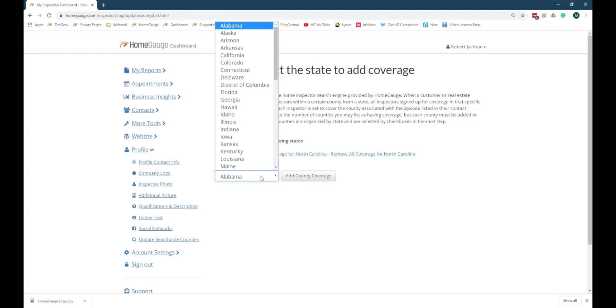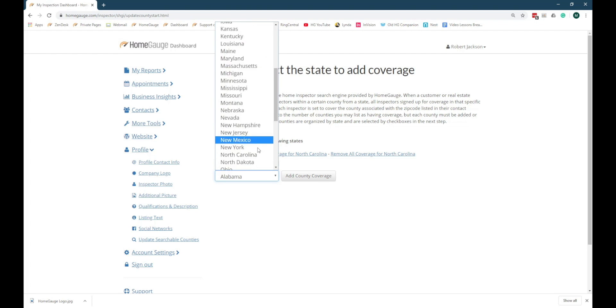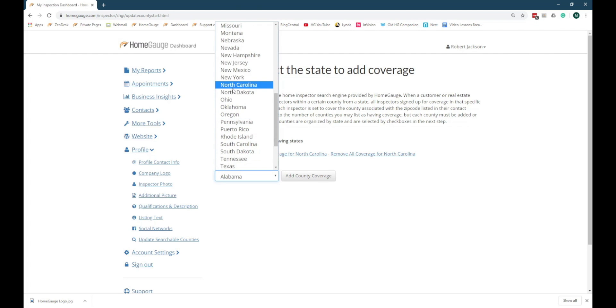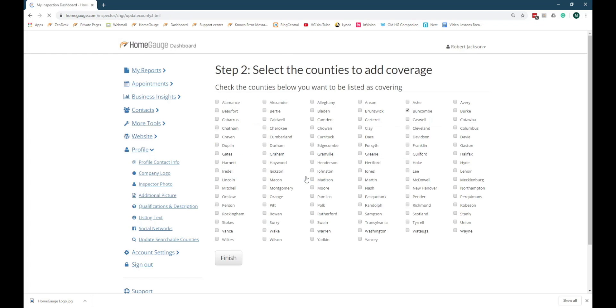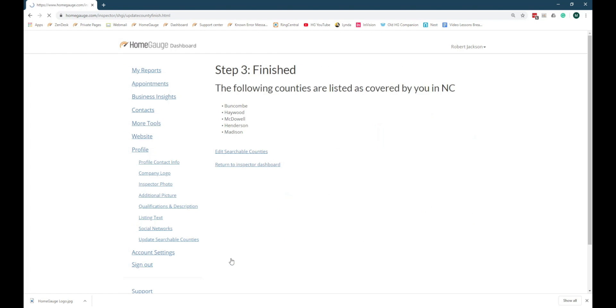Choose your state. Click Add County Coverage and choose the counties that you're willing to travel to. Click the Finish button and your settings will be updated.